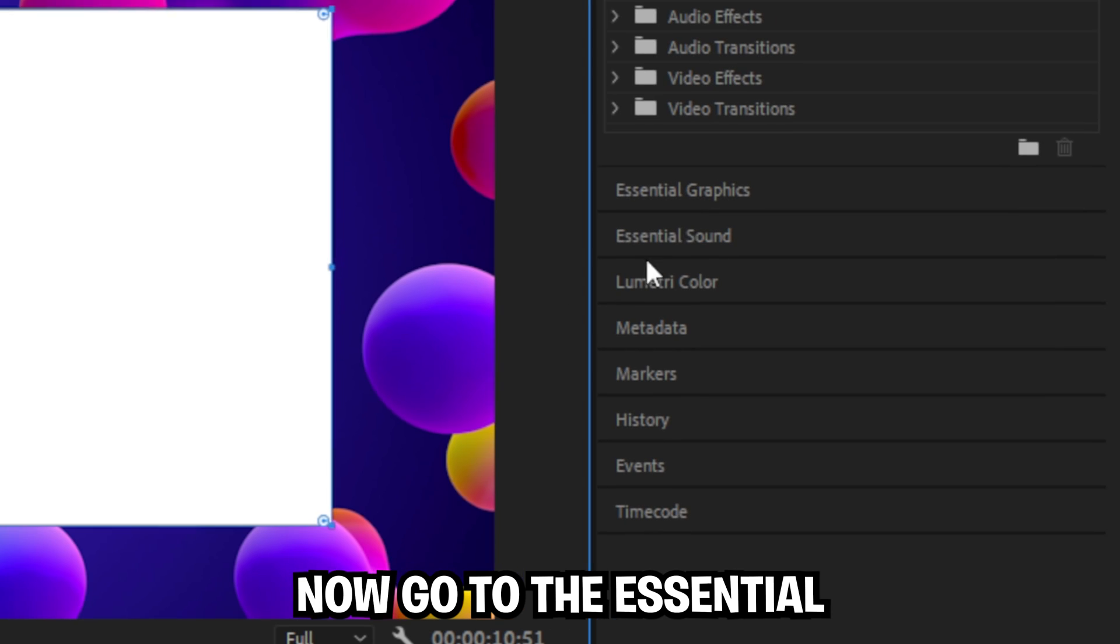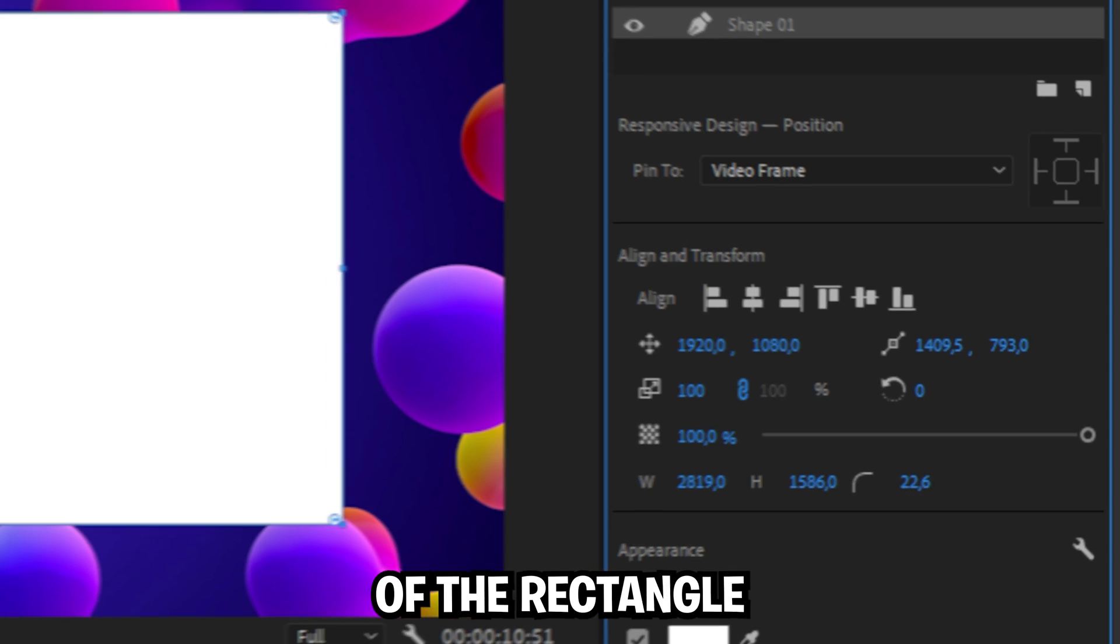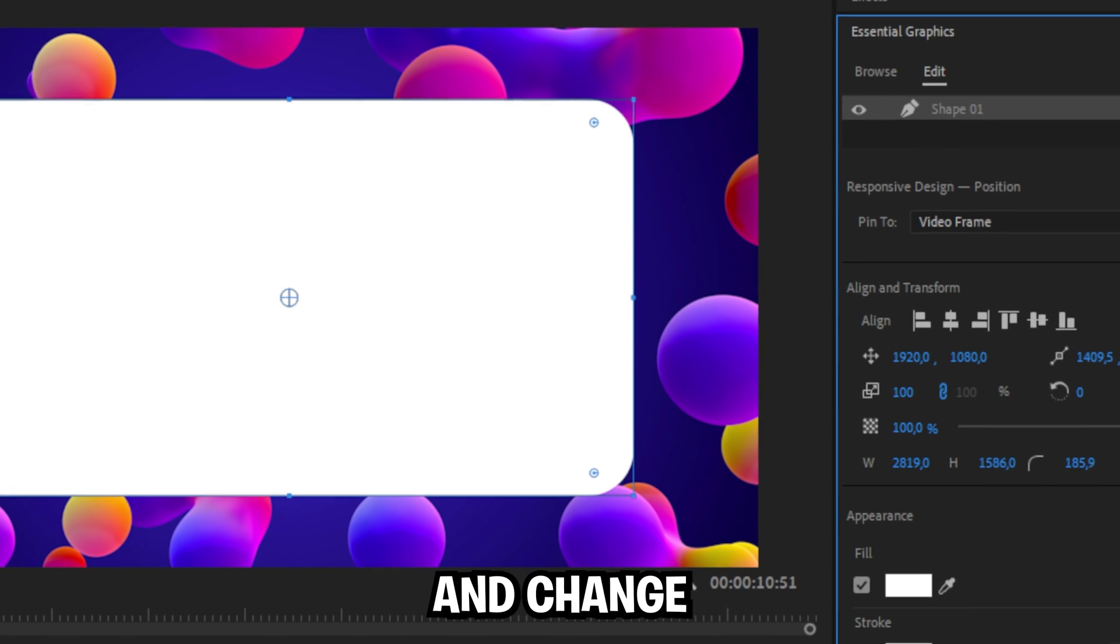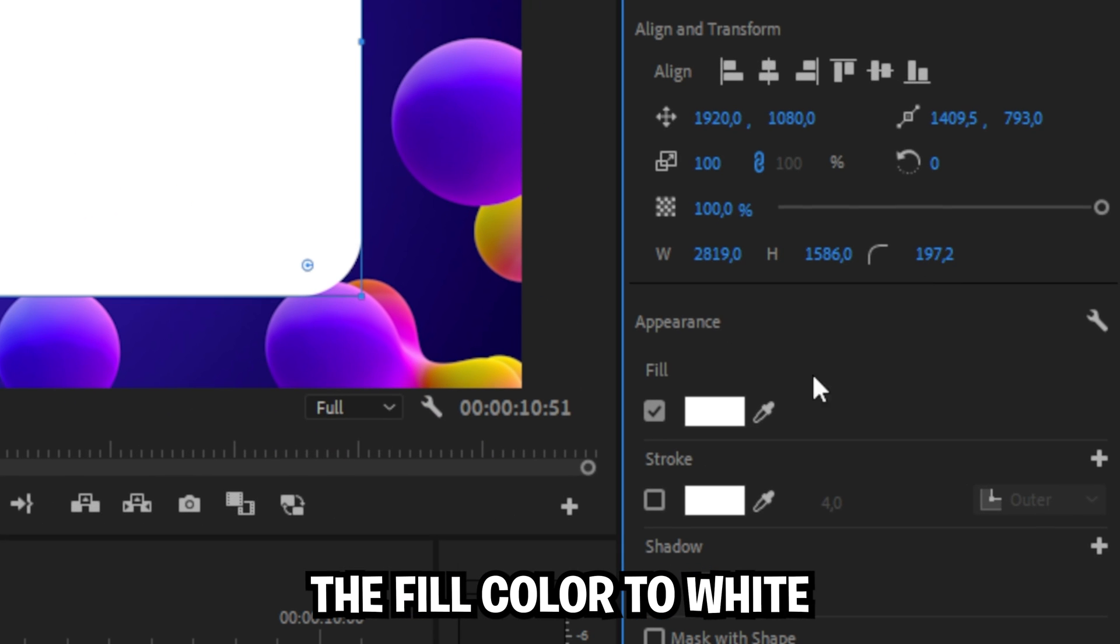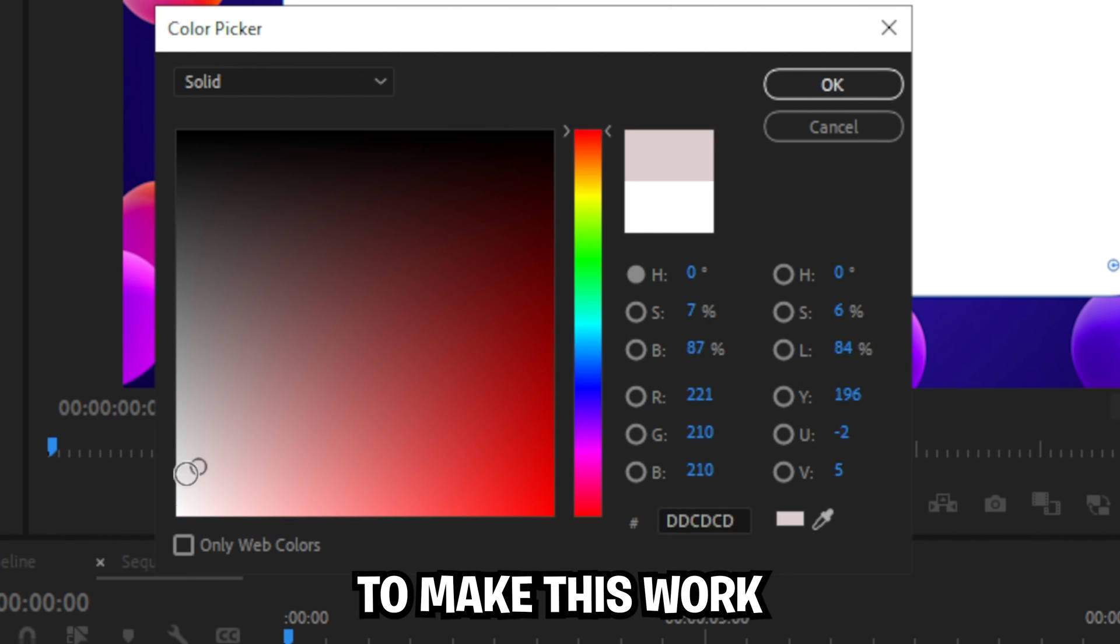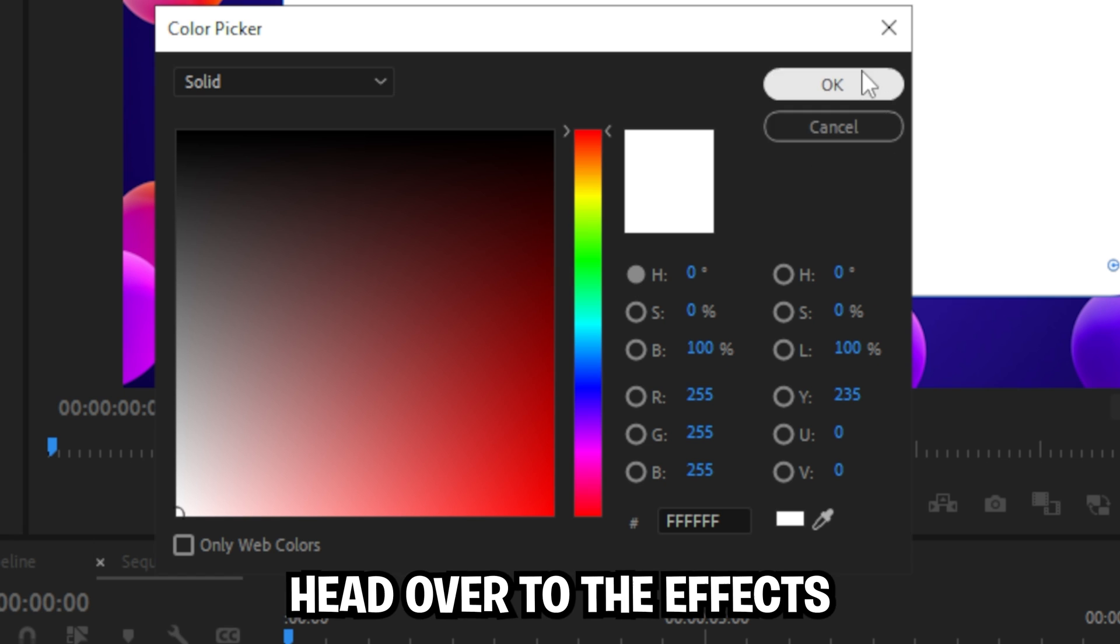Now go to the essential graphics tab and change the roundness of the rectangle. Change the fill color to white to make this work perfectly.